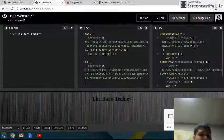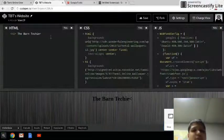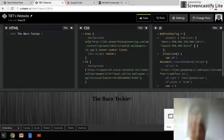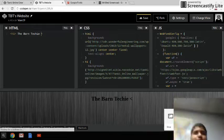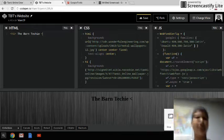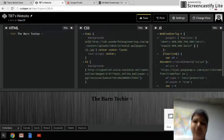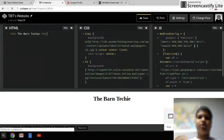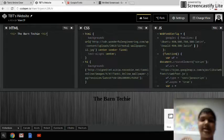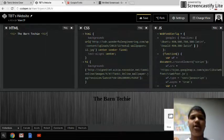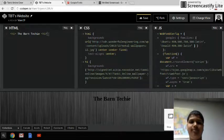Hey everybody, welcome back to this tutorial on how to build a website using CodePen that actually has its own domain and everything really cool. We're going to be using .tk and a bunch of other stuff to make this real.